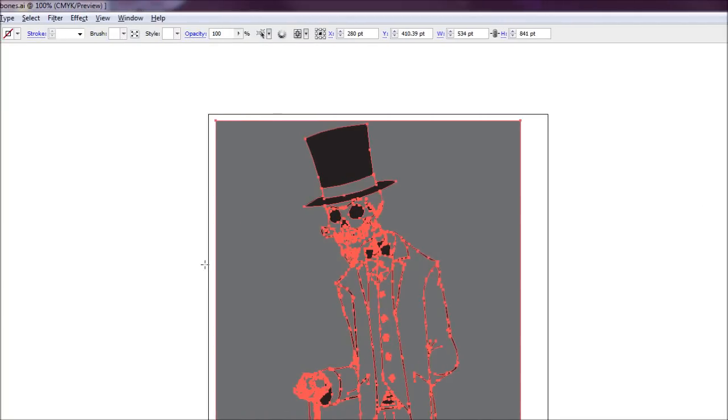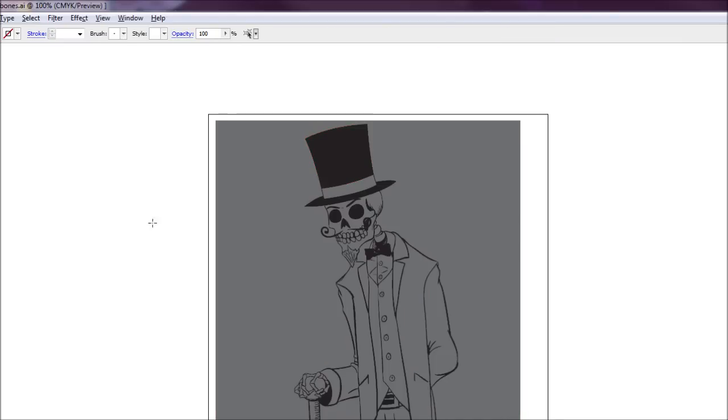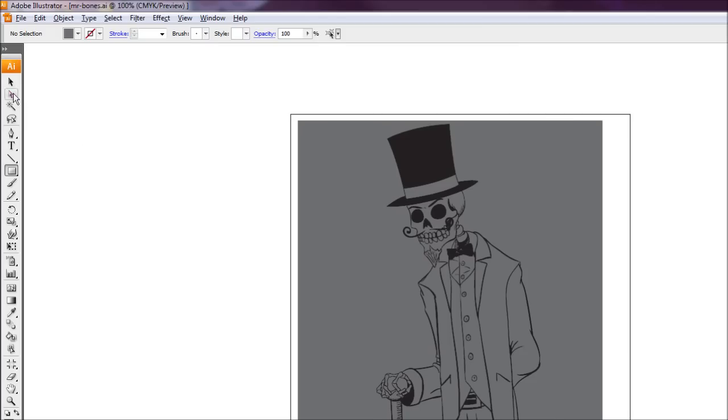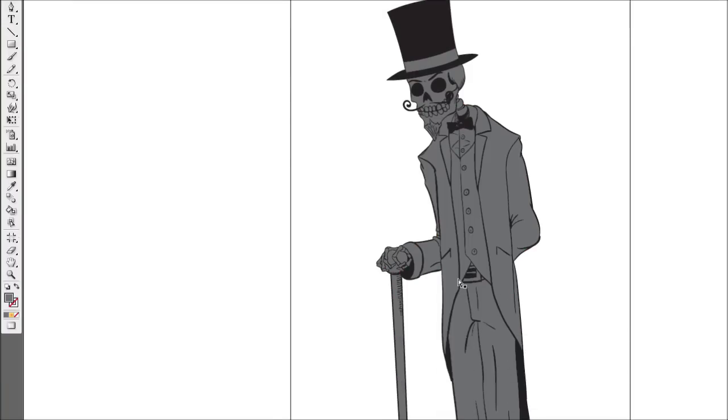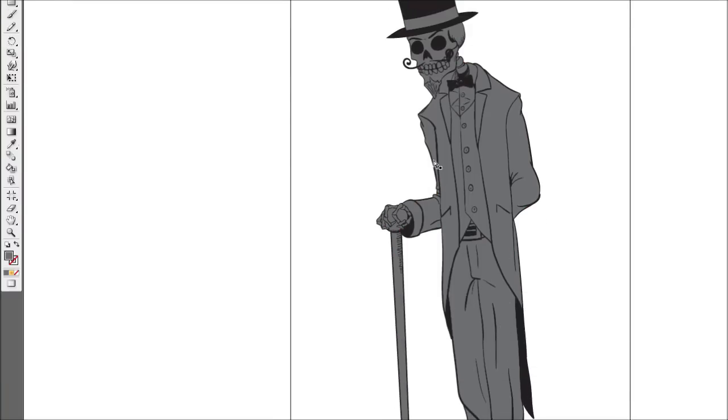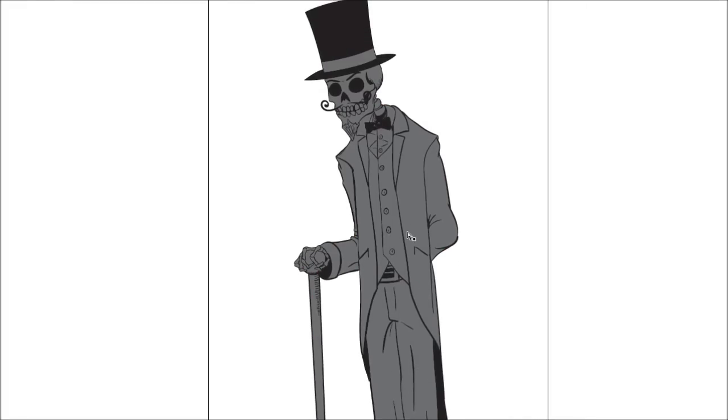Now I'm going to deselect everything by pressing Control Shift A. And we're just going to pick out our white pointer tool and just select the background here because we don't want that anymore. And just hit delete. So now we have our skeleton all colored in gray.